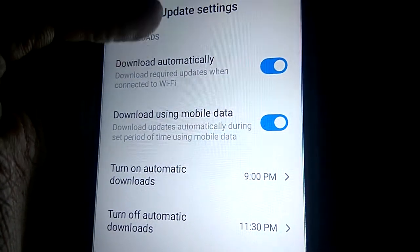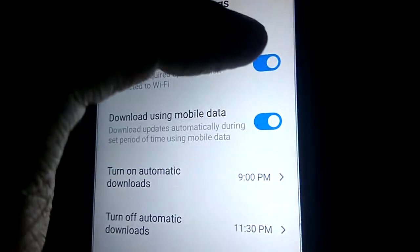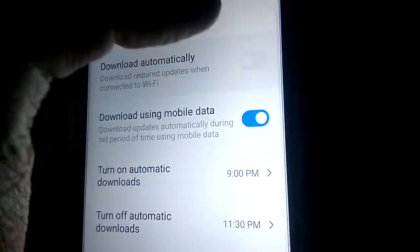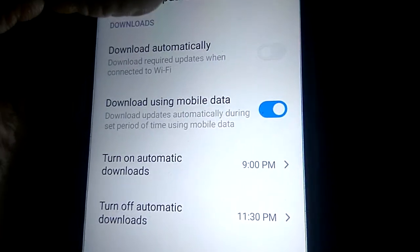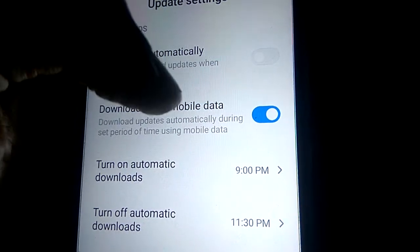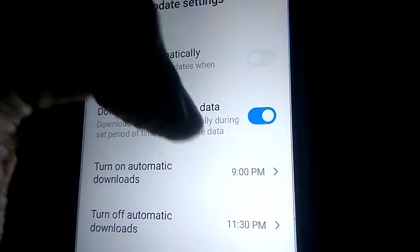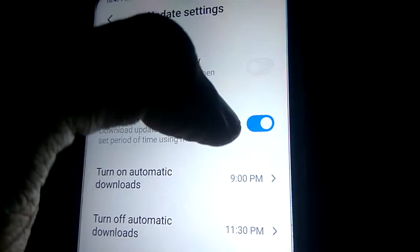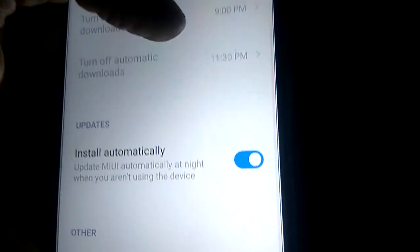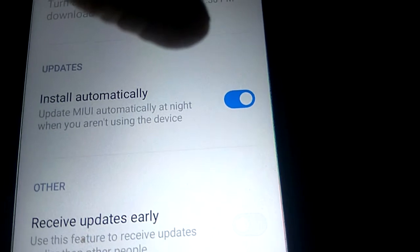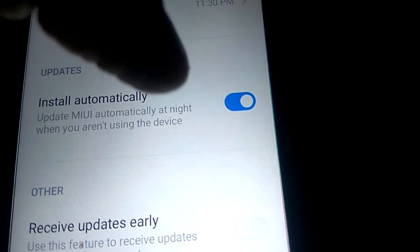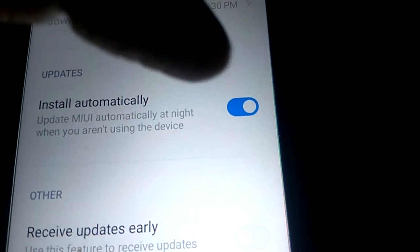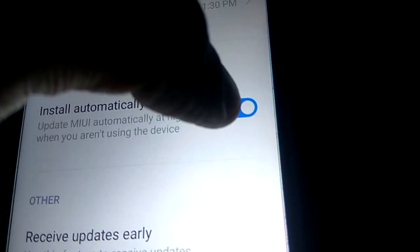You must simply turn off 'Download when connected to Wi-Fi,' turn off 'Download using mobile data,' and turn off 'Download update automatically.' You must also turn off 'Install automatically' and 'Update MIUI automatically at night.' Turn all of these off.